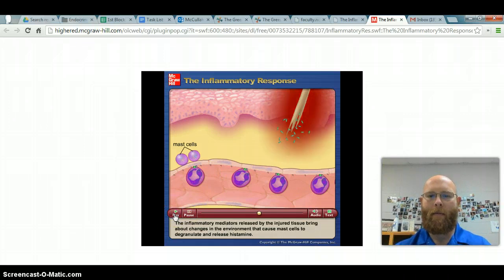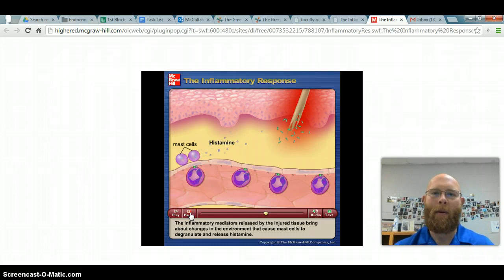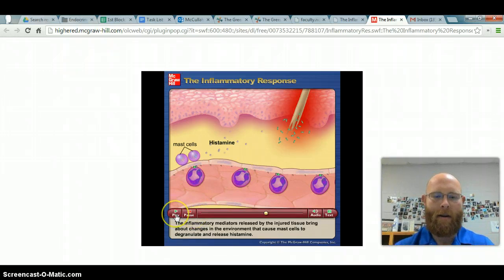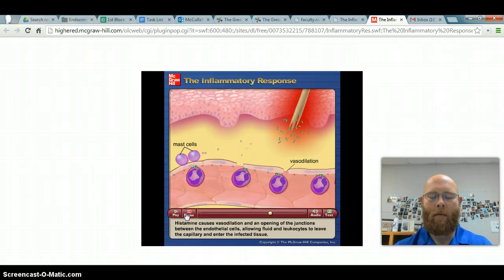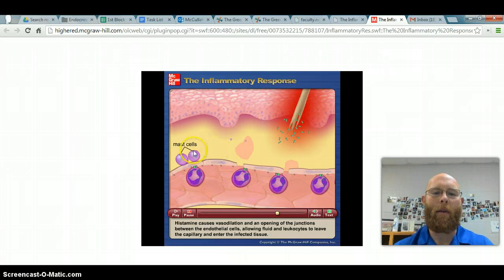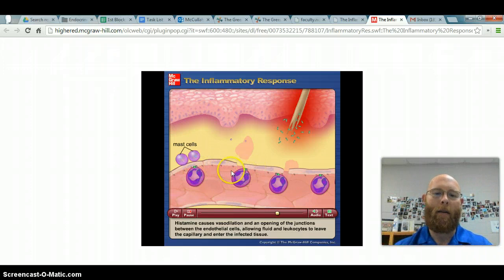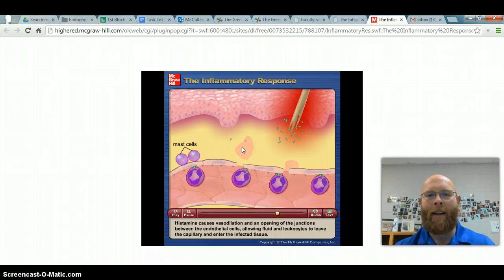The inflammatory mediators released by injured tissue cause mast cells to degranulate and release histamine. A histamine reaction produces redness and swelling — that's why antihistamines are taken to slow this process. Histamine causes vasodilation and opening of the junctions between endothelial cells, allowing fluid and leukocytes to leave the capillary and enter the infected tissue. This opens up gaps in the vessel wall, allowing more oxygenated blood along with neutrophils, monocytes, and macrophages to get into the area of infection.